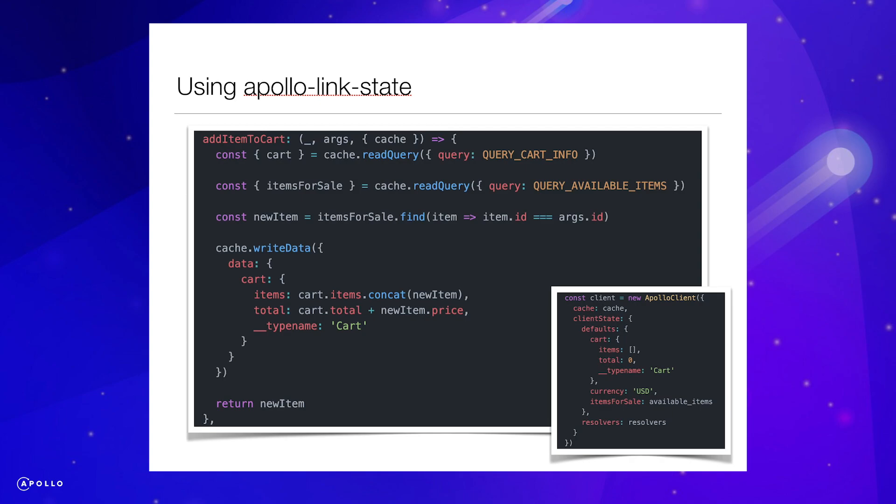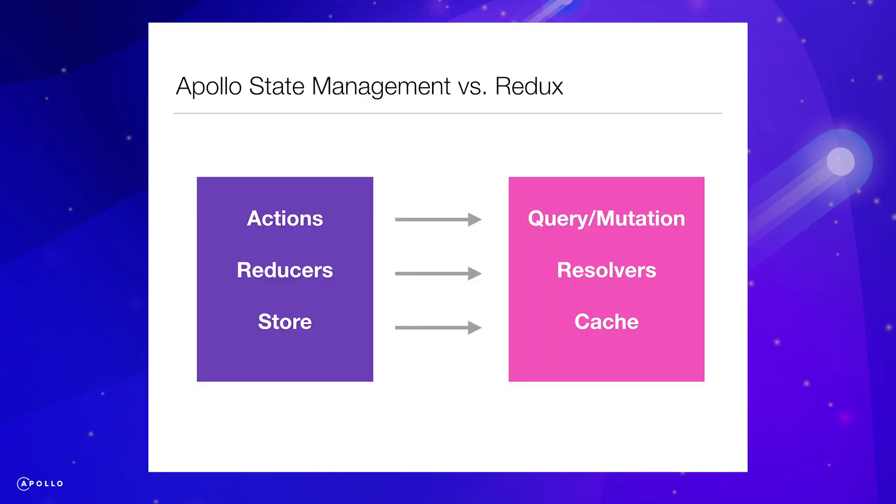We use the same Apollo Client as normal and pass some default values to configure our local state. If you have experience with Redux, this diagram may be helpful in translating some key concepts.